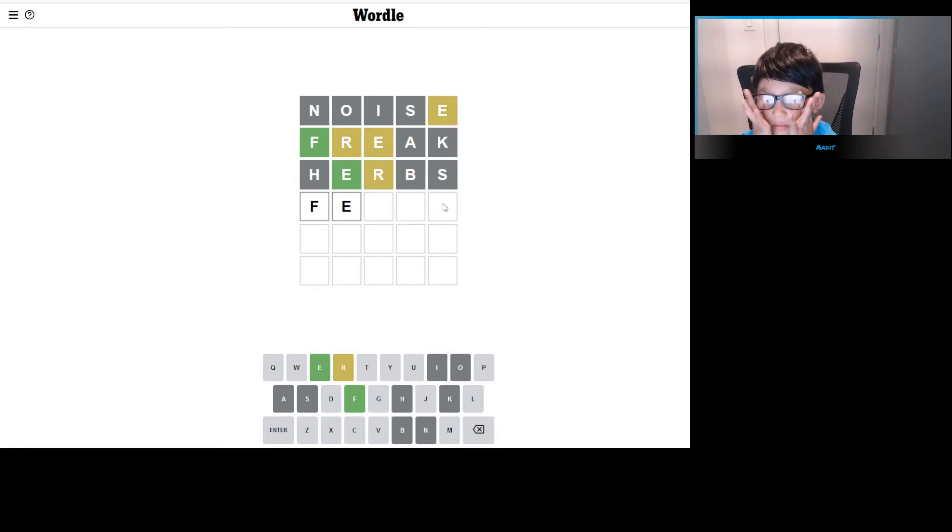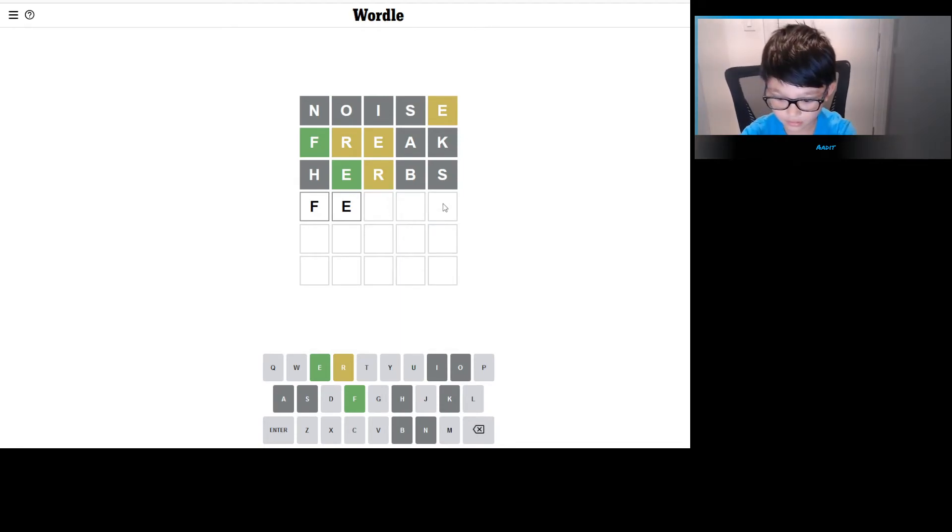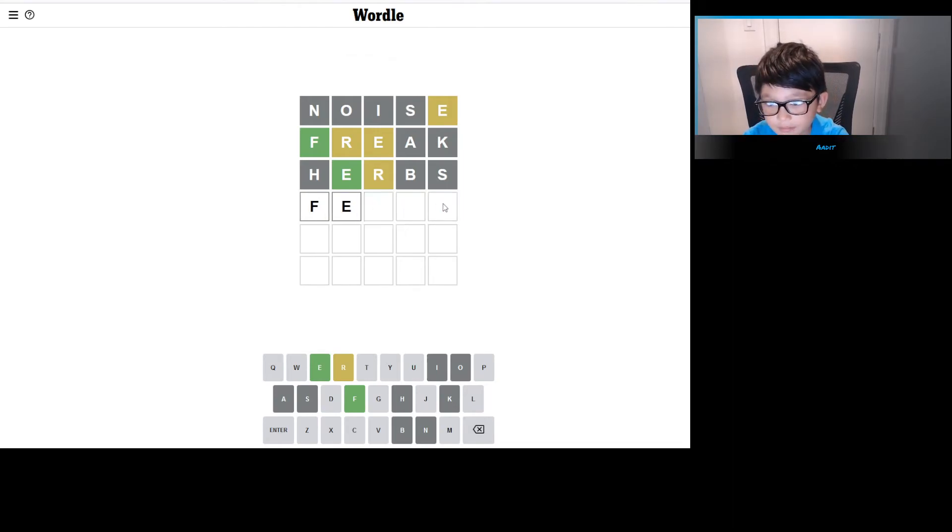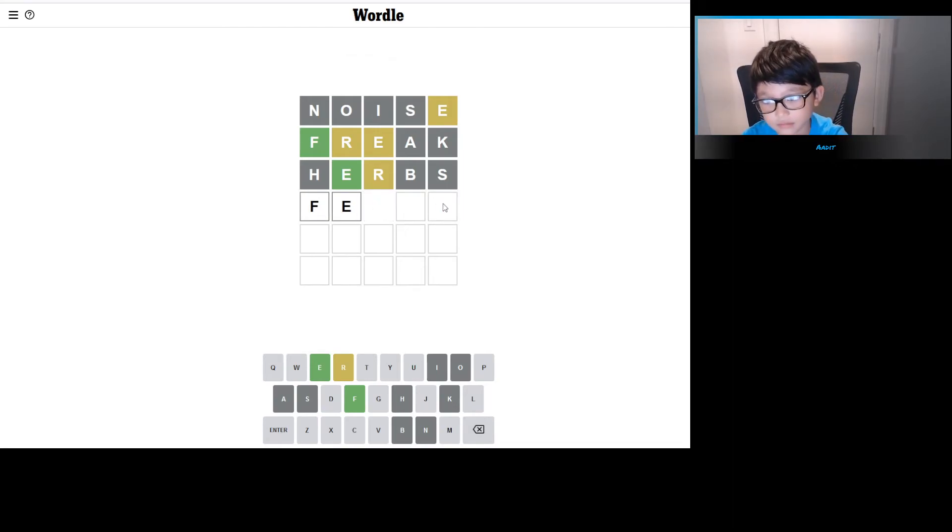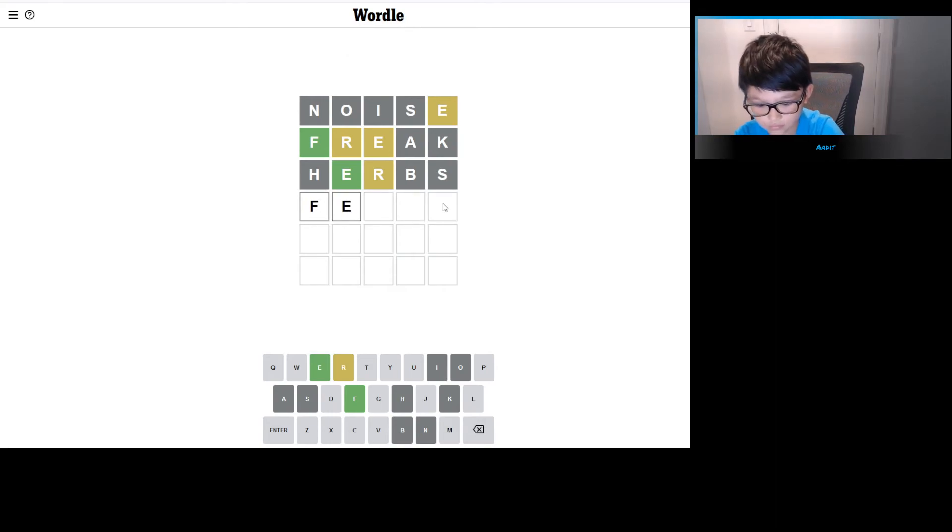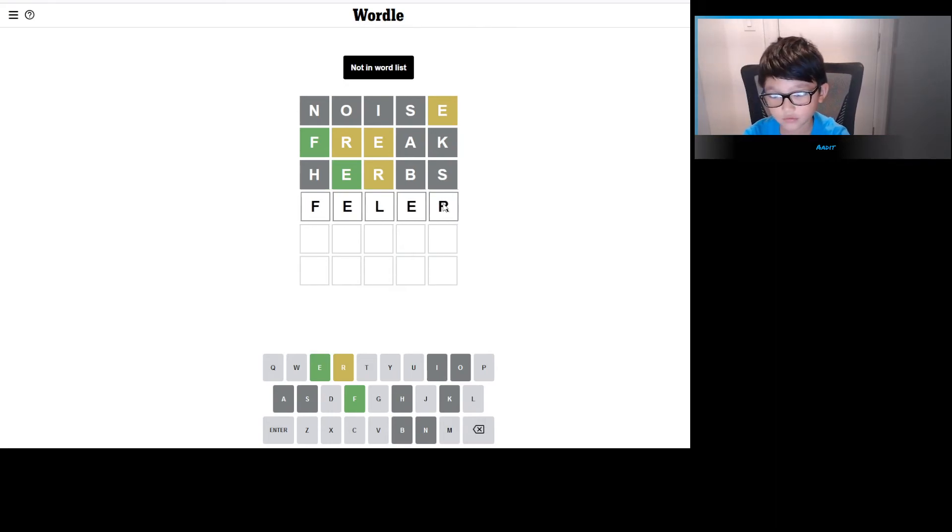So F, E, something. Sometimes when I do this I just do random stuff. So F, E, and R is going to be the first letter.